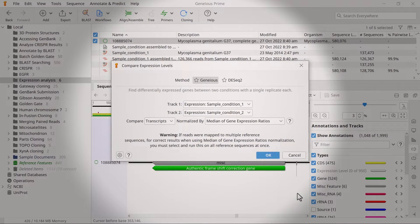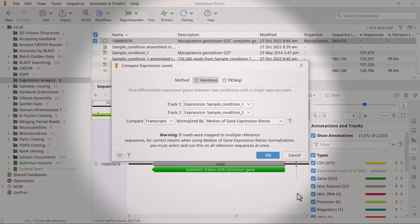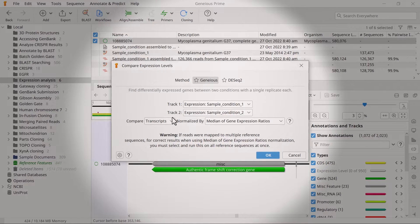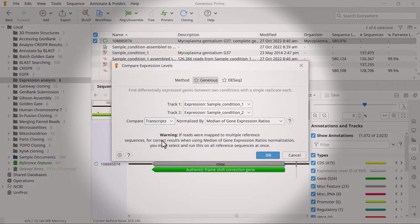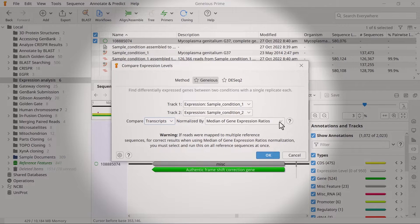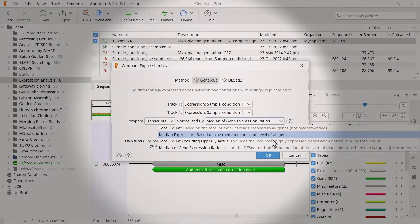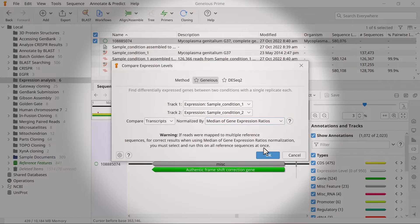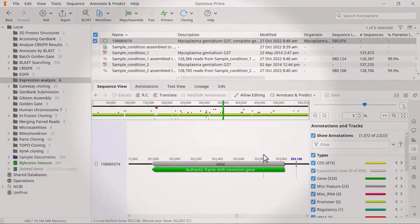In the new window, use the drop-down menus to specify the newly created tracks containing the expression level. You can then set what to compare. Transcripts, in this case, are recommended. Also, specify how to normalize the data. Usually, this is the median of gene expression ratios. Then click OK.